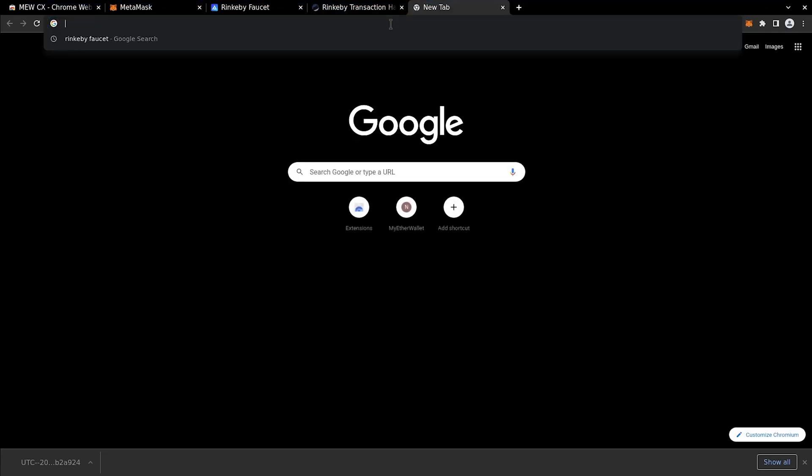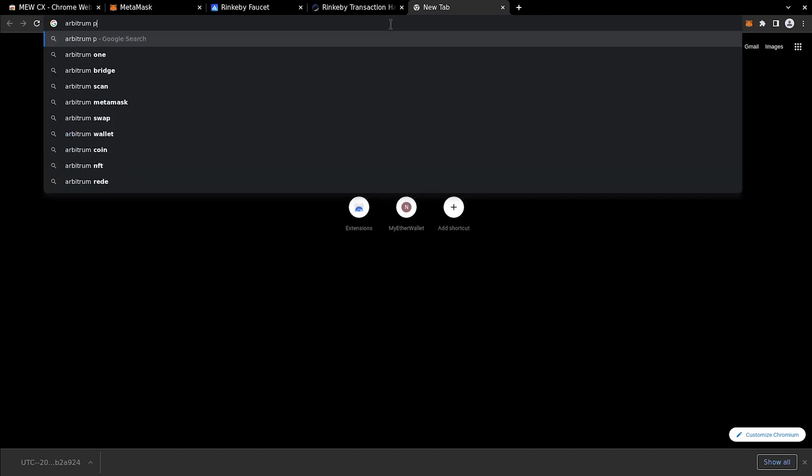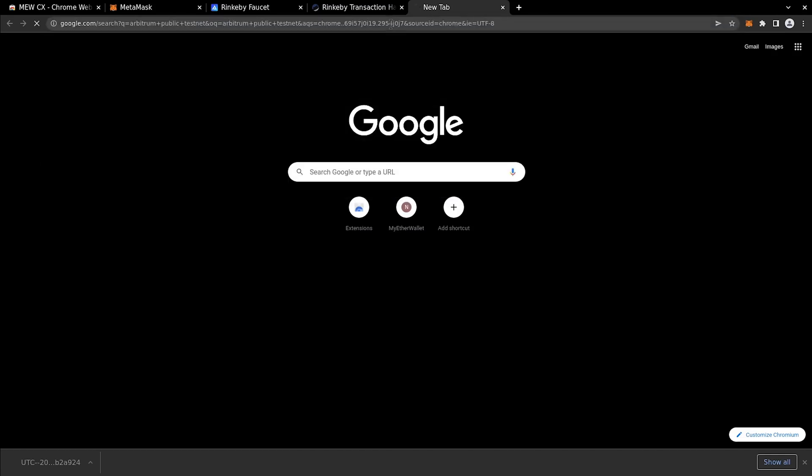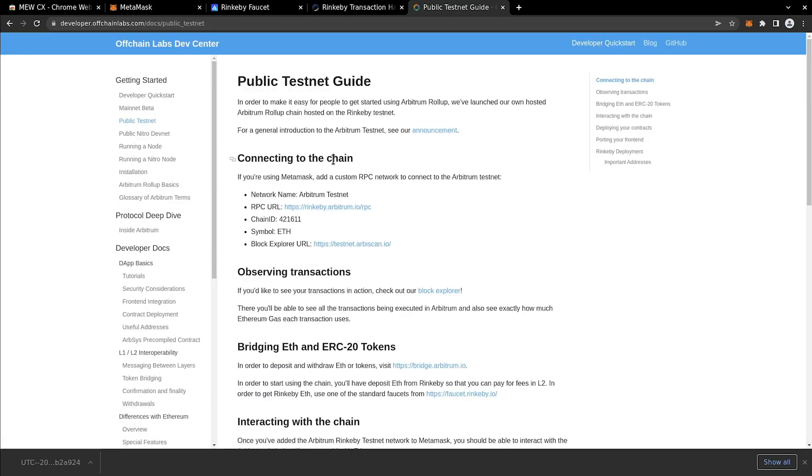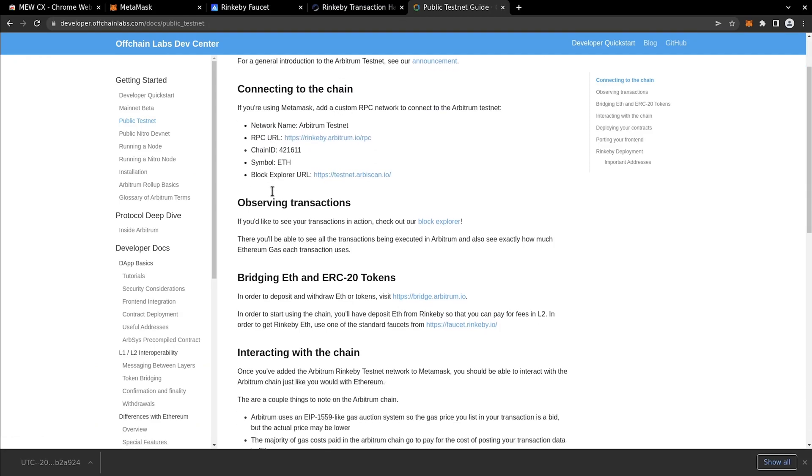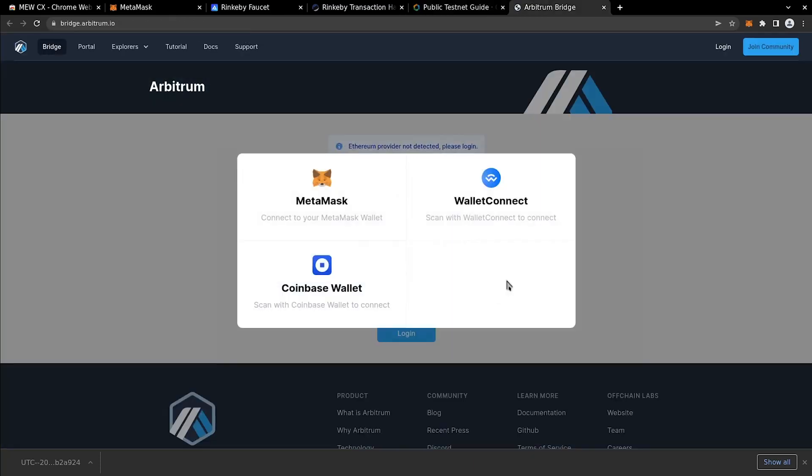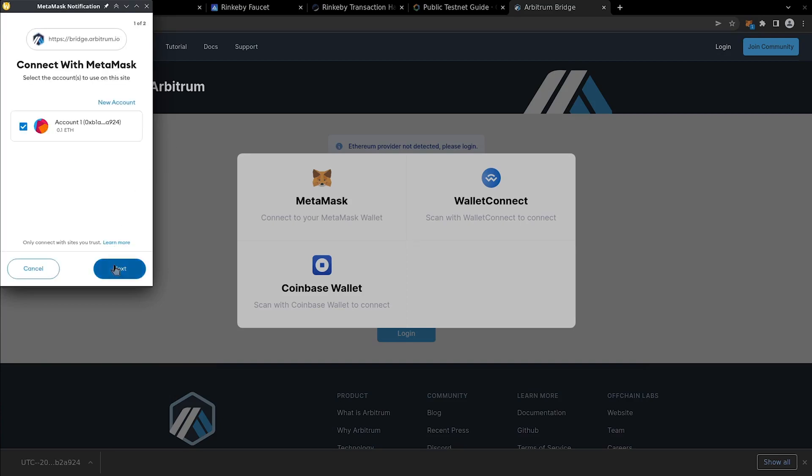Meanwhile, let's search for Arbitrum public testnet to find Arbitrum Dev Center. Here you can see the information and data to connect to Arbitrum RPC, but we will do this later. For now, let's go to the Arbitrum bridge and send our test ether from Rinkeby to Arbitrum Rinkeby testnet. Let's connect MetaMask and agree to the terms of service.